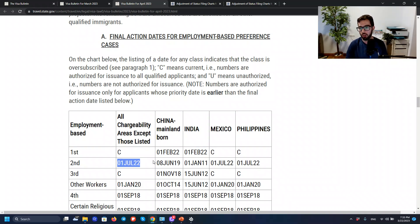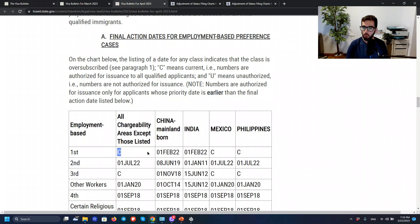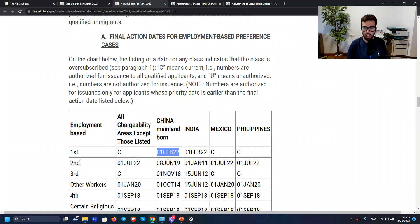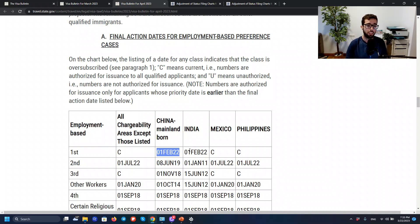For EB1, we see a very similar situation to the previous months: current for all countries, and a little bit of retrogression for China and India that go back a couple of months — February, March, April, May, June — so again, five months. Similar situation for EB1 and EB2: those countries that were already not current go backwards five months, and that is really unfortunate.